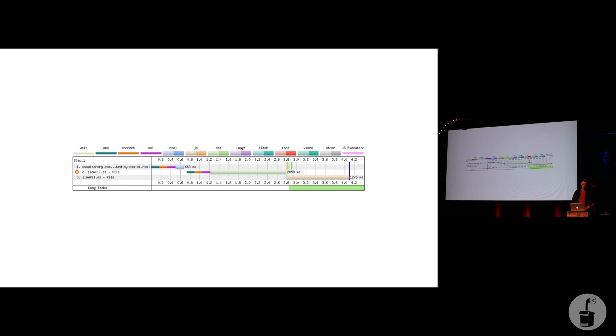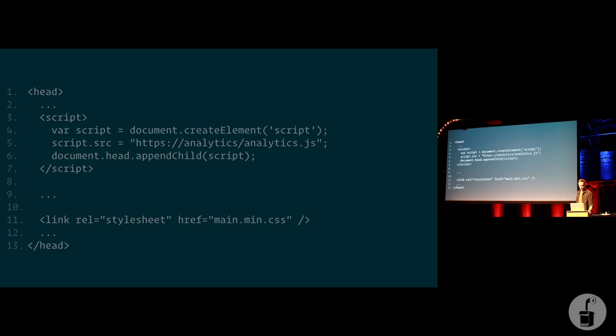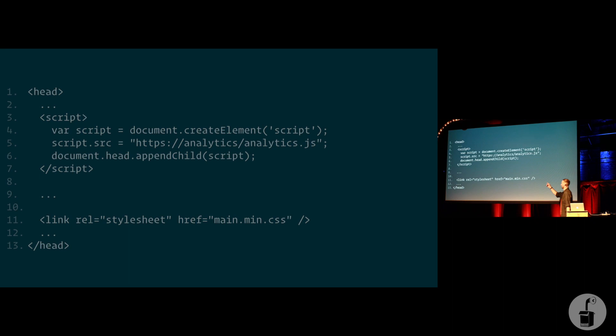What you do here is you just swap them around. Swap these two around, right? Put your script first, and we get complete parallelization. Those now happen at the exact same time. Way faster.